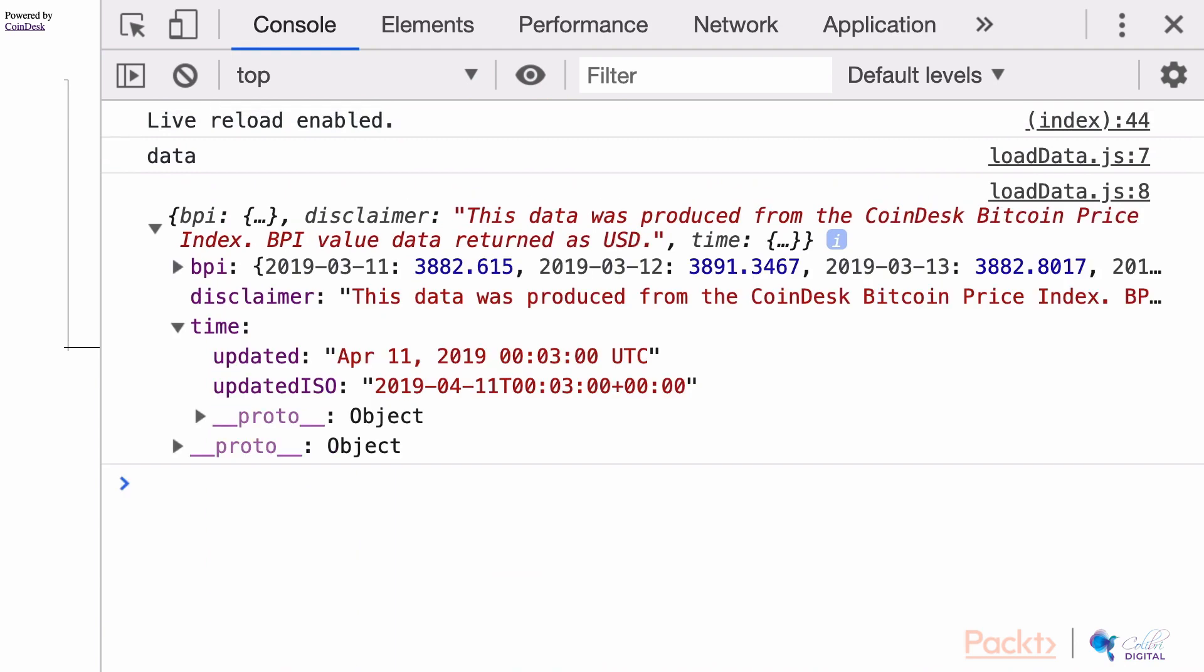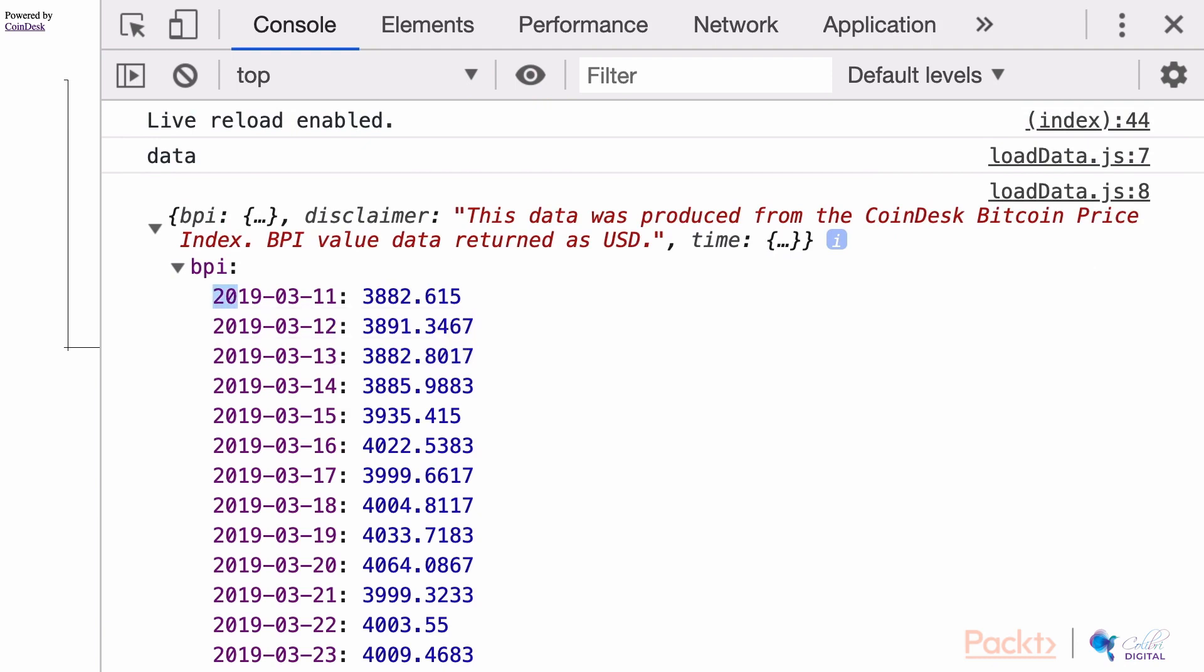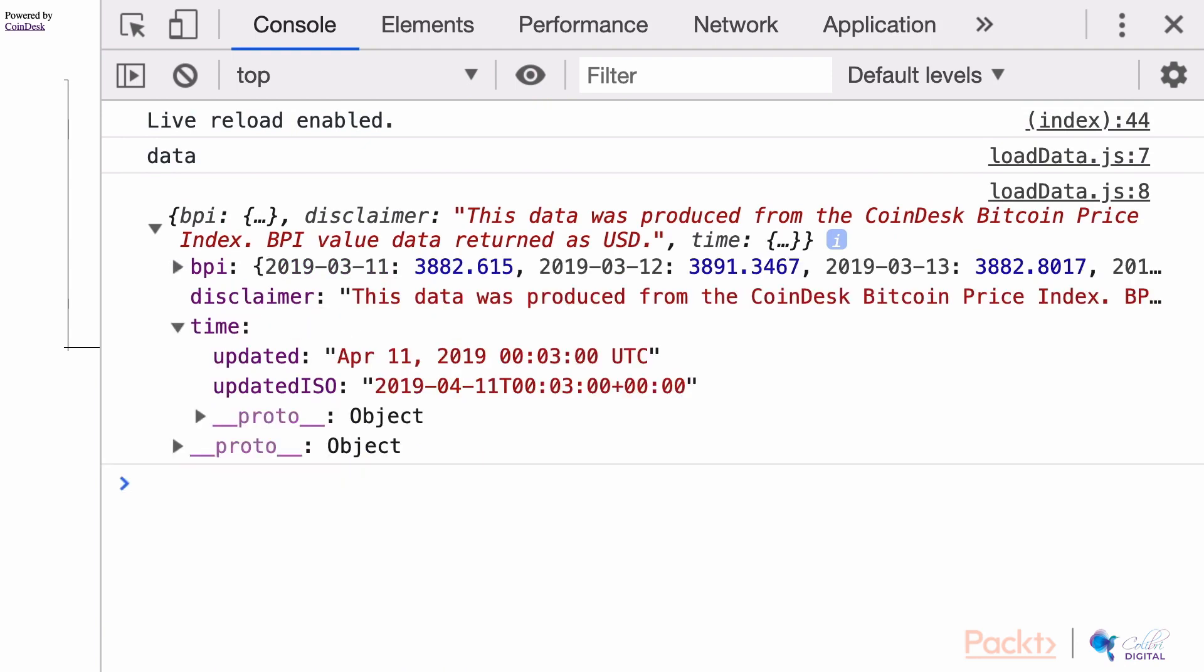Our prepare data function should take this BPI data and convert it to an array with two keys: one key of date and one key of value. So let's update our prepare data function to handle this data transformation.